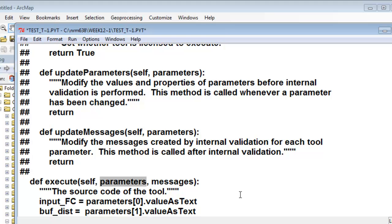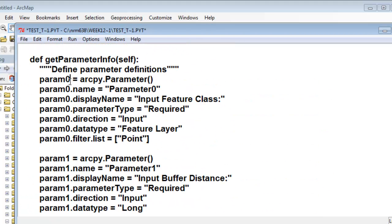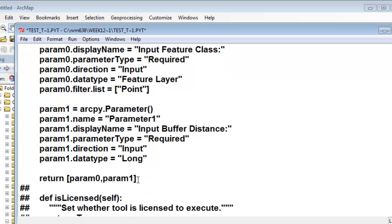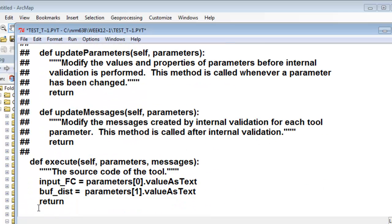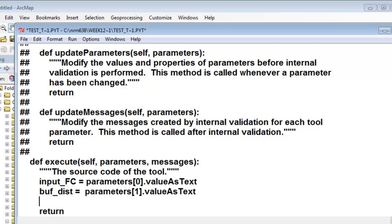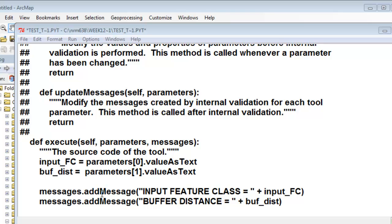Basically this list of parameters was created up here — here's our first parameter and here's our next parameter, and then returned as a list of parameters. So now we have a string representing our input feature class and a string representing our buffer distance. Then we can add some messages: we'll add a message 'input feature class equals' and then what's in that string variable, and 'buffer distance equals' and then what's in that string variable.